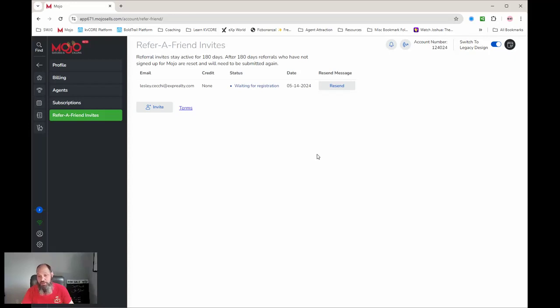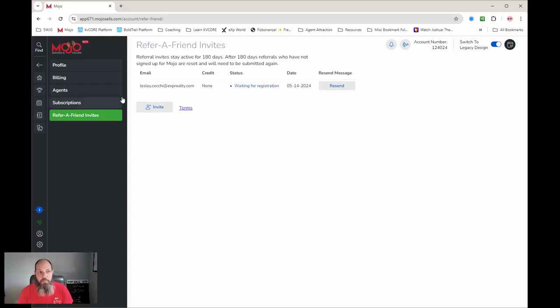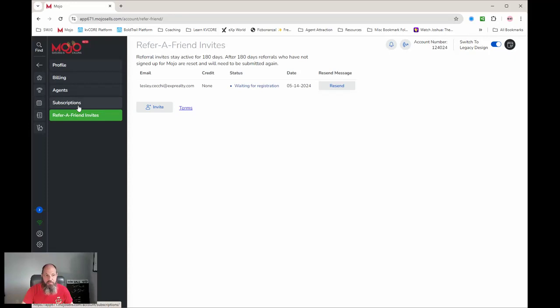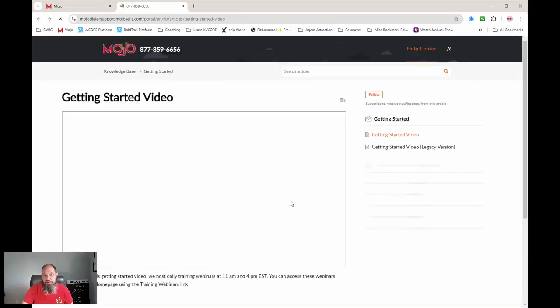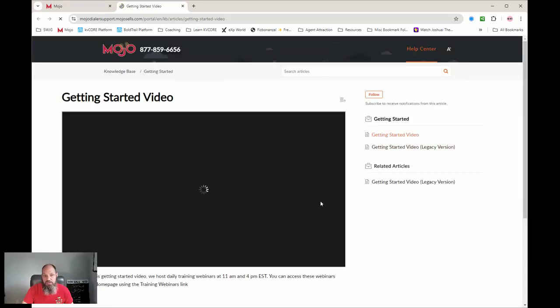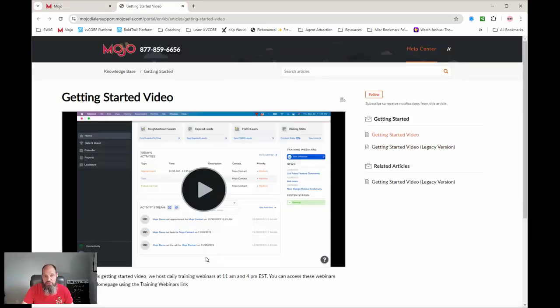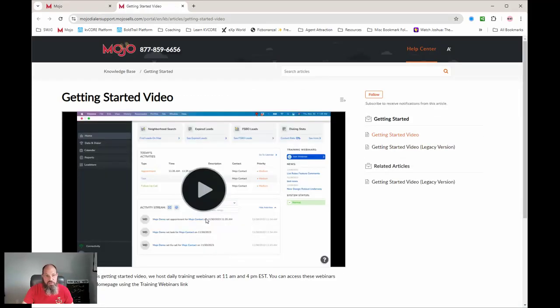Inside here you also have your profile, your billing, your agents, and your subscriptions. Under getting started, they have some quick getting started videos and here's some knowledge base stuff, so you can go through that as well. They are working on updating these, which is great.